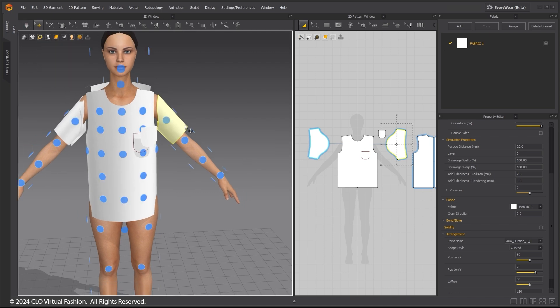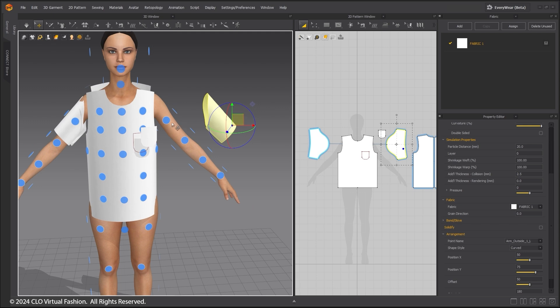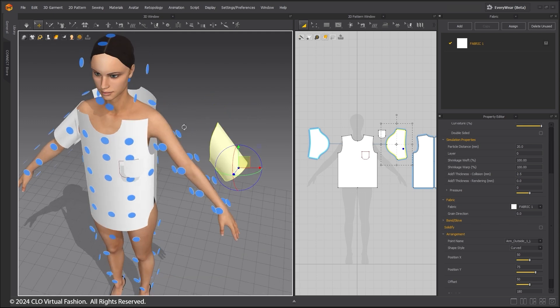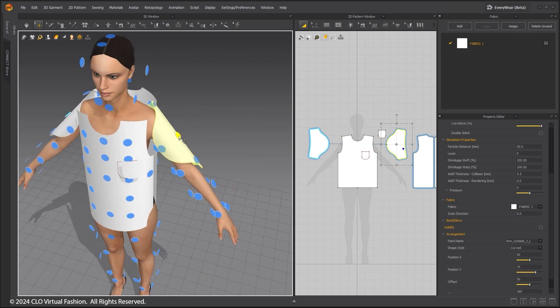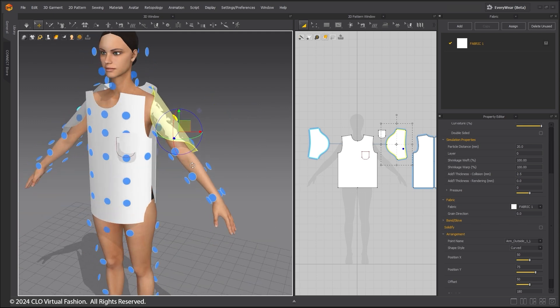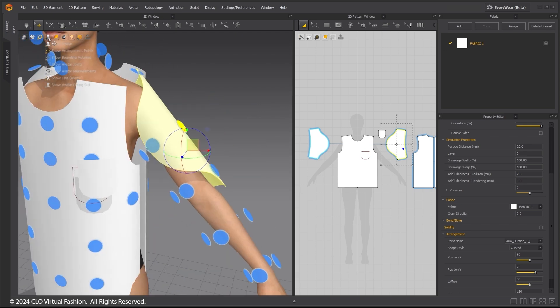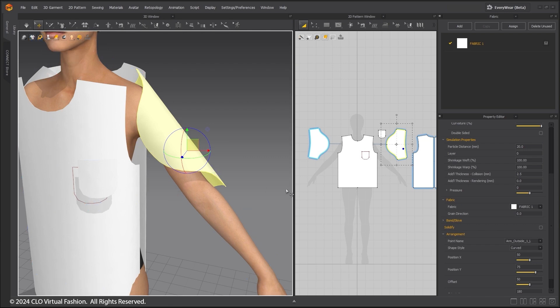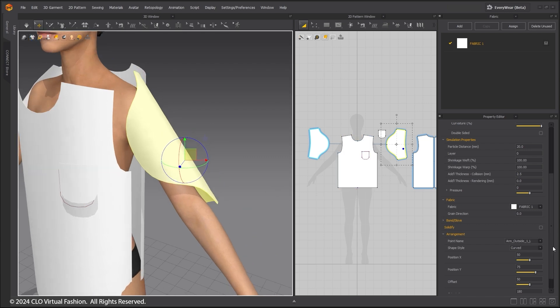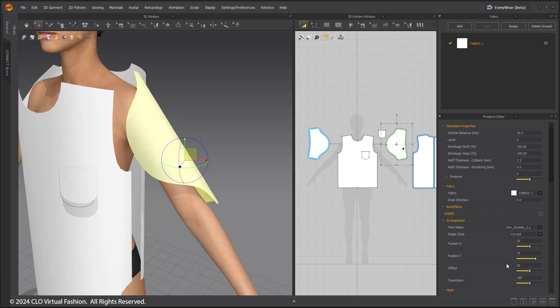I am using the Arrangement Points to reposition them incorrectly on the avatar. Using the Arrangement Controls, I can orient these patterns correctly.